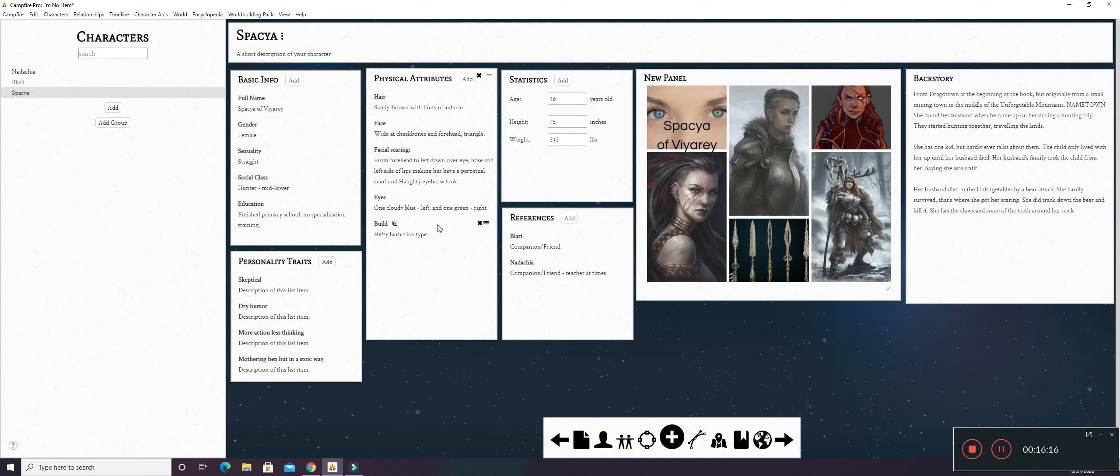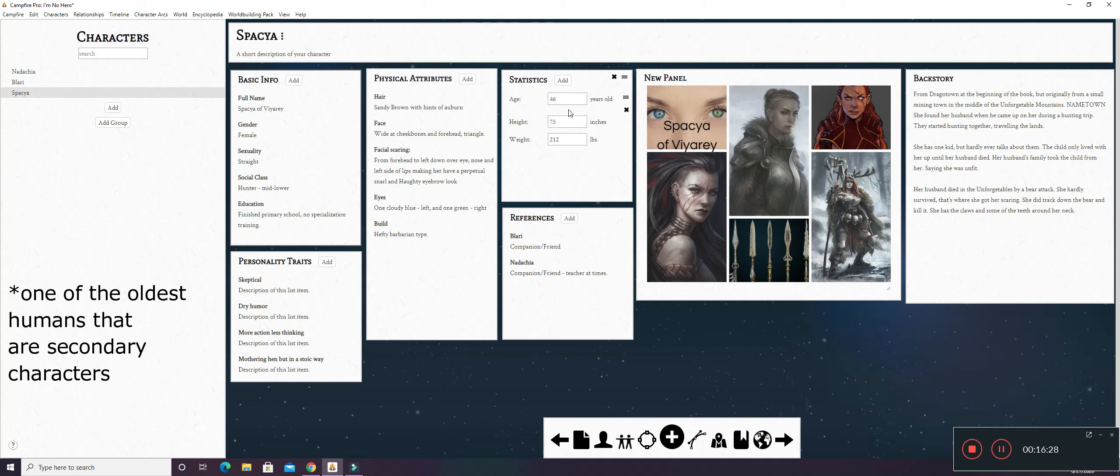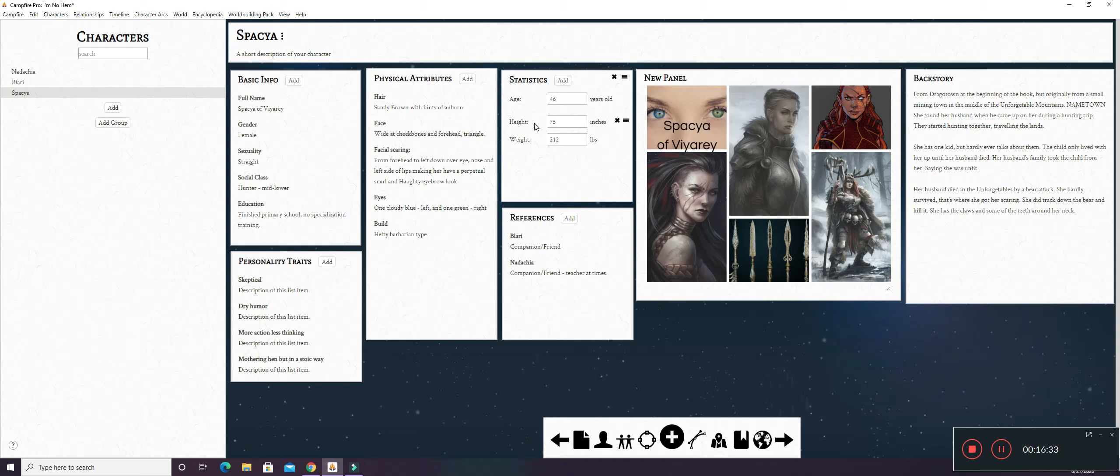She's pretty hefty in build. She's a barbarian. I kind of built her off of a barbarian build. So her age is 46. She's one of the older characters that I have in my book. Her height is 75 inches. She's a beast. I mean... And weight, again, I was going to look up the average on this. I haven't yet, but I have it at 212 pounds. It's probably going to get a little bit more because, like I said, she's kind of a beast.